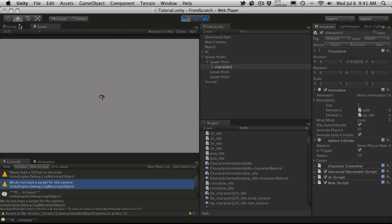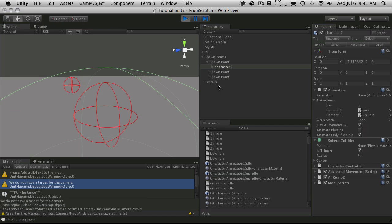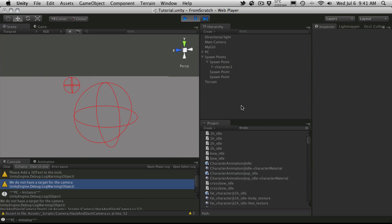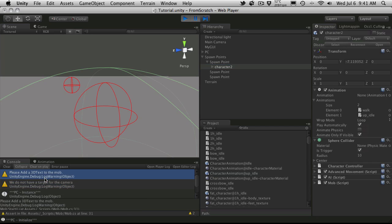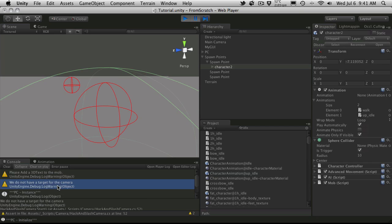In our scene view. So, here we are. He's all up inside that spawn point. And let's go ahead and hit start. Or play. And let's go find him. We did not get any errors. We did get a couple warnings. I have to add my 3D text mesh to our character. Or to my mob. That was for the floating name above his head.